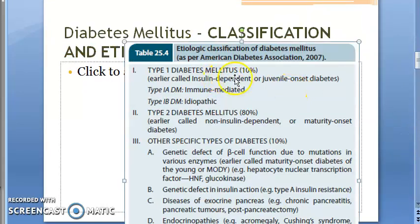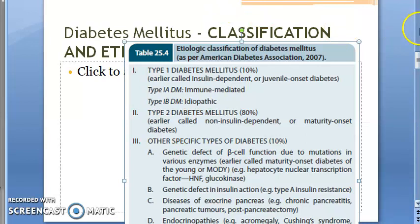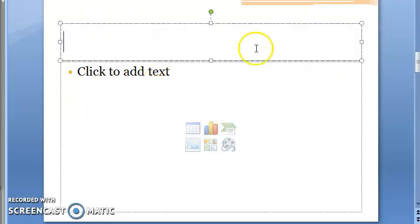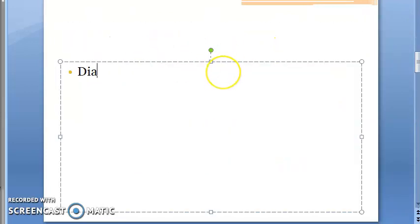After that we need to move on to the classification of diabetes mellitus. You should understand that there is diabetes mellitus and there is diabetes insipidus — diabetes mellitus is different. So we have different types of diabetes mellitus.